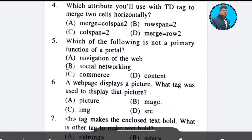Question 4: Which attribute we will use with the TD tag to merge two cells horizontally? Answer: Option C.